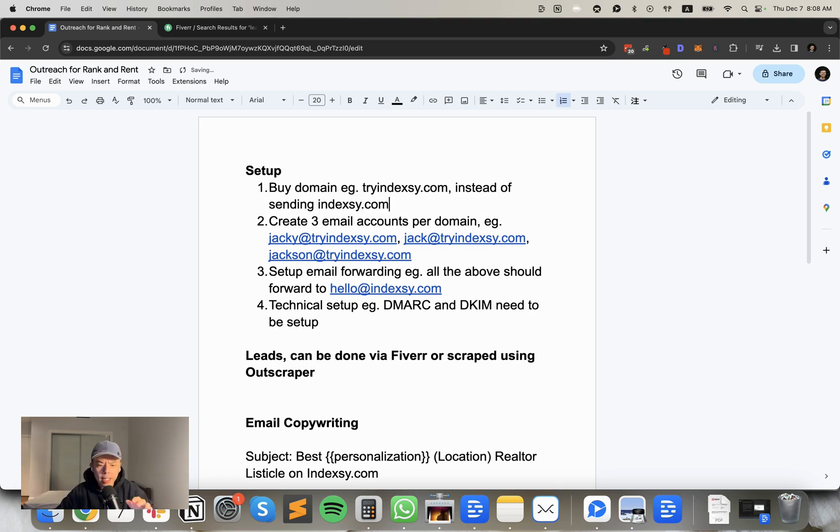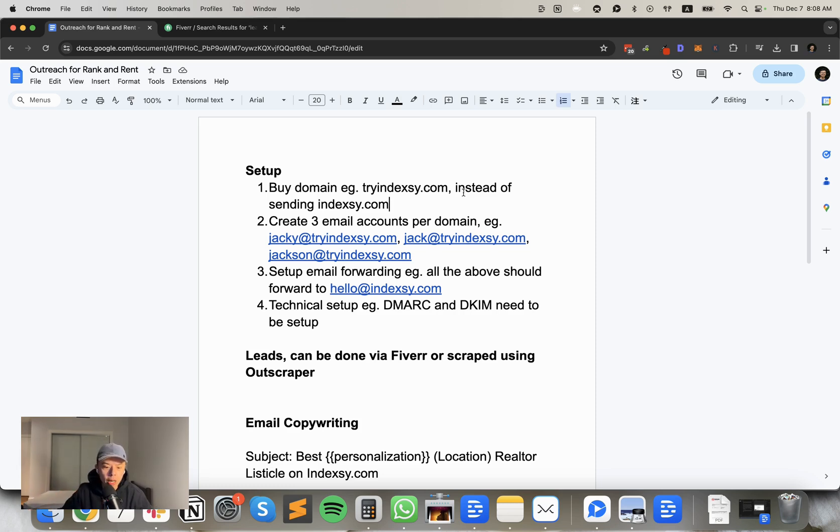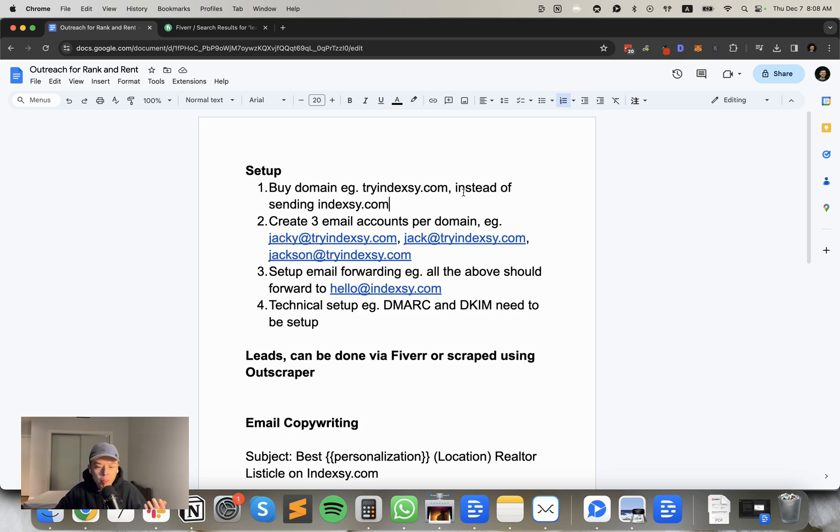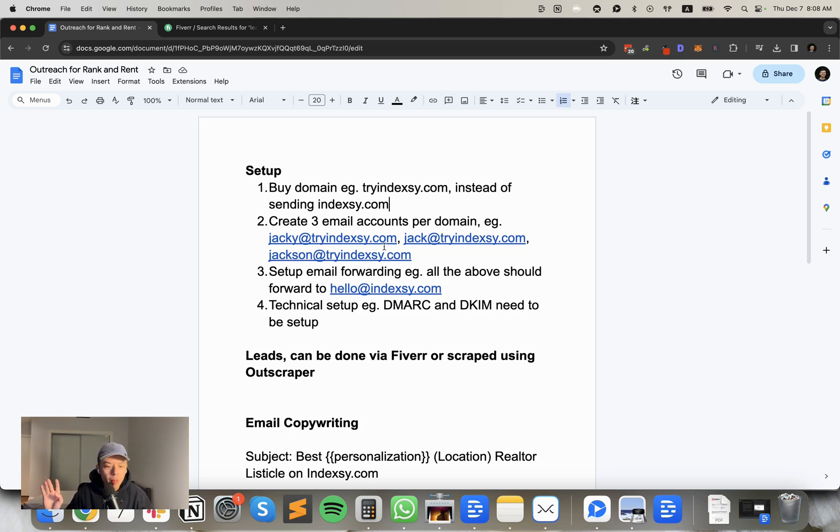What that means is you have to buy a domain like tryindexy.com instead of sending from Indexy, your main domain. So, like, try Indexy, Indexy app, find, I don't know, get Indexy, stuff like that. All right? So per domain, you can have three email accounts. This is just best practice. You can do less, which is better, but never more.